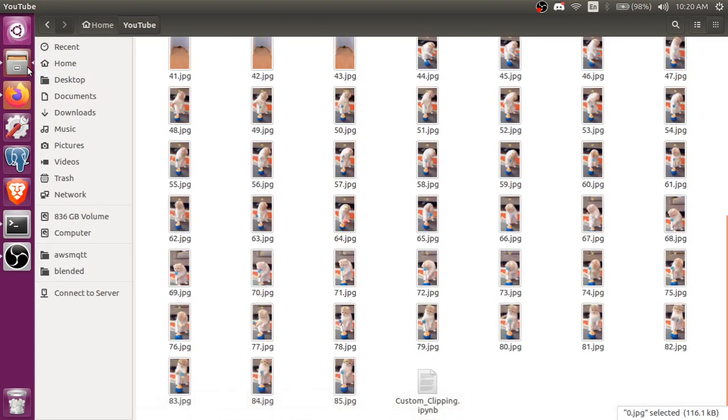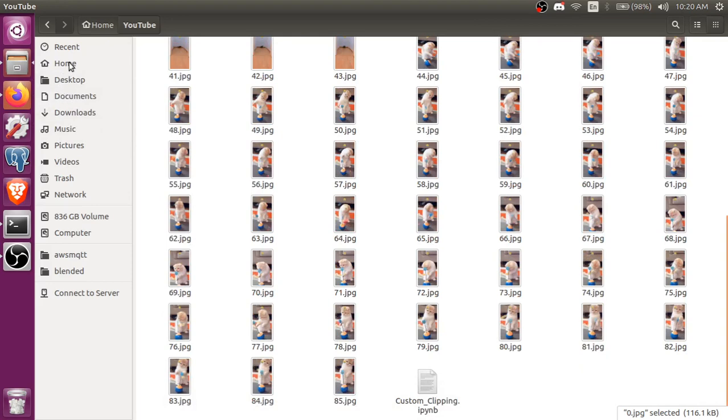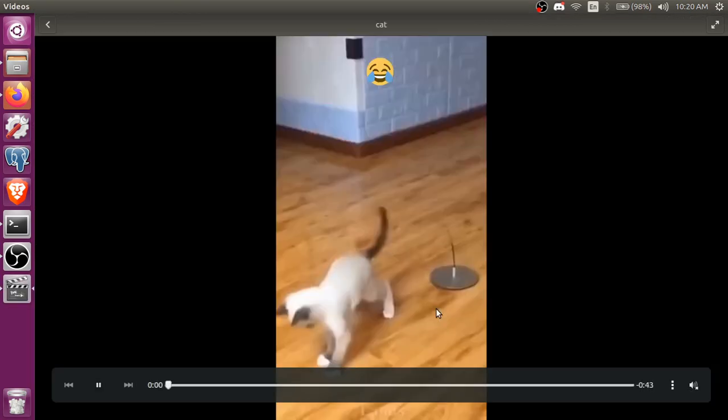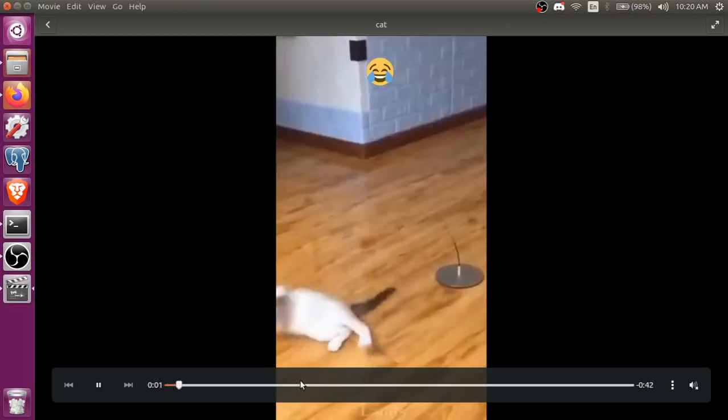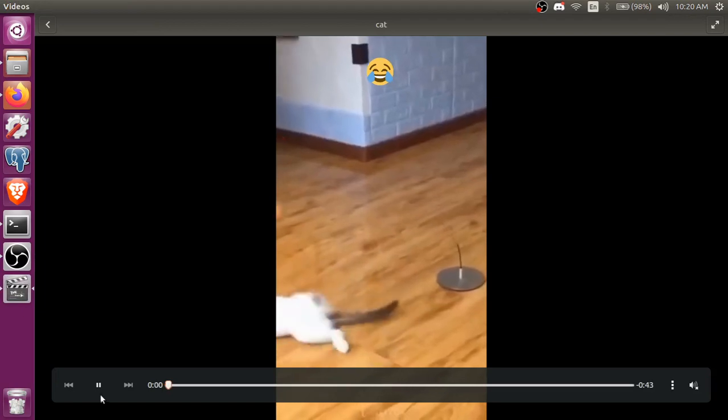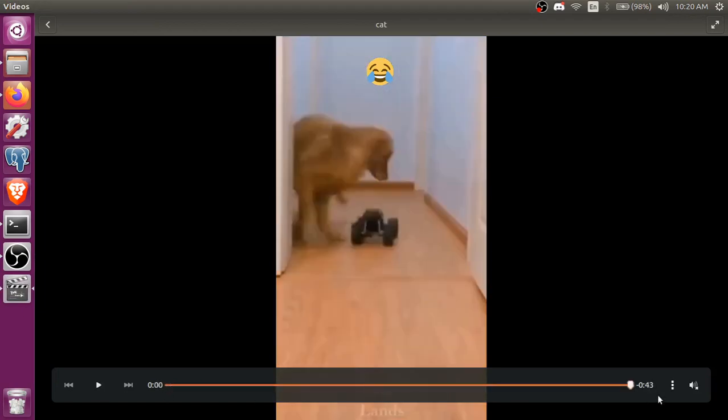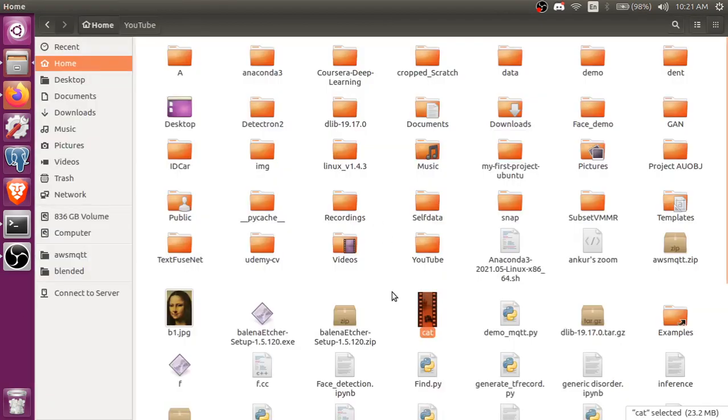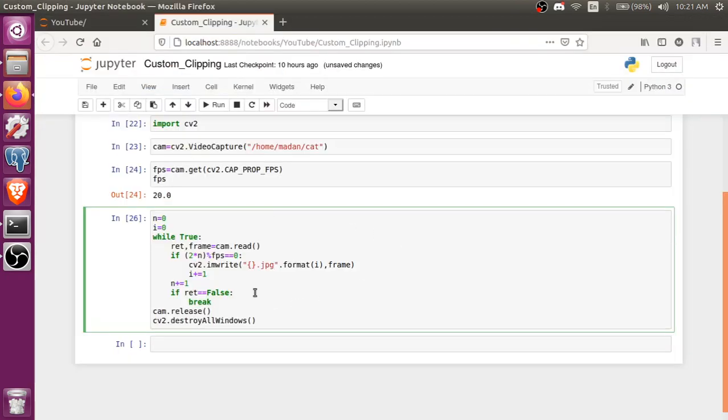It means we have a video, this video we used, it's 86 seconds video, 2 frames. So 43 multiply by 2, 86. So 43 multiply by 2, 86 frames. So it's right, we got 86 frames.